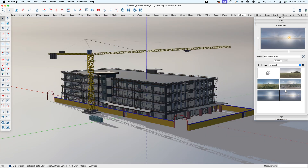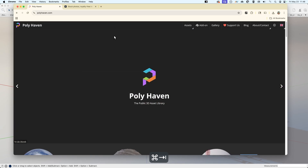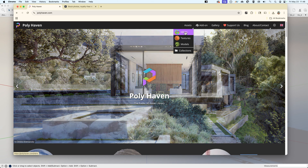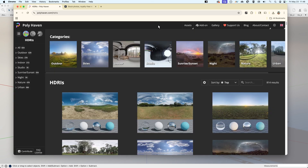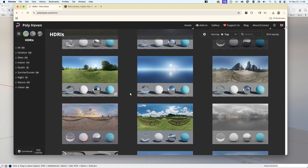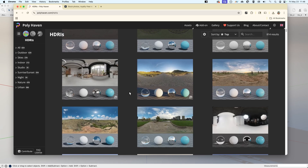But what if we want something a little bit different than that? I'll show a couple different ways to do that. One is if you go to the site called Polyhaven — this is a free asset library. Under assets, if we go to HDRIs, SketchUp can import EXR and HDR SkyDome high dynamic range images to use for image-based lighting, and here is a collection of a lot of those.